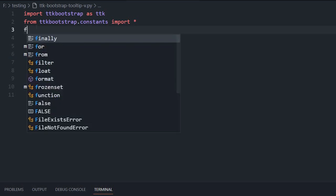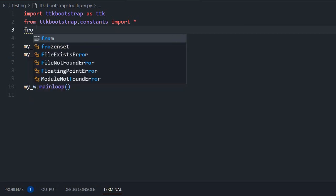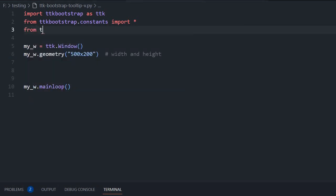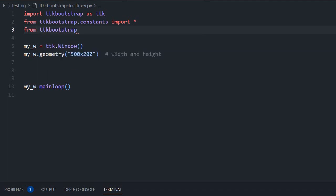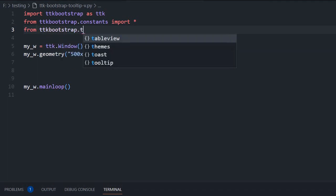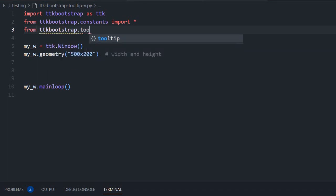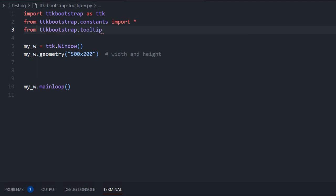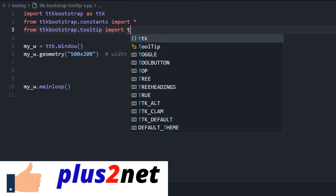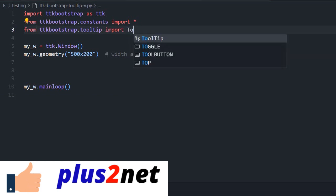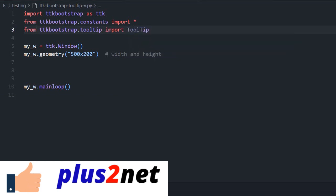Now we will import our tooltip. We will say from TTK bootstrap dot tooltip, now import tooltip. Now it is available for us.